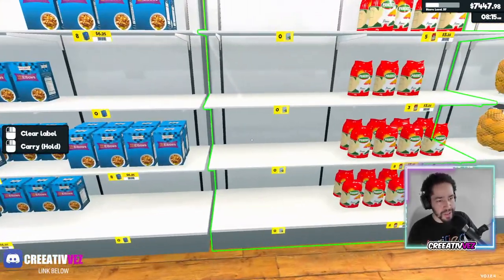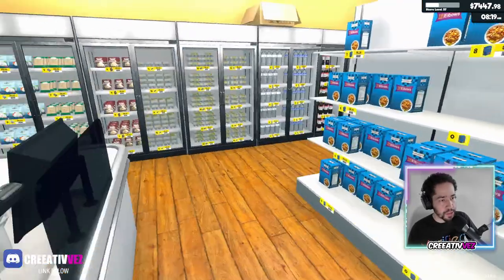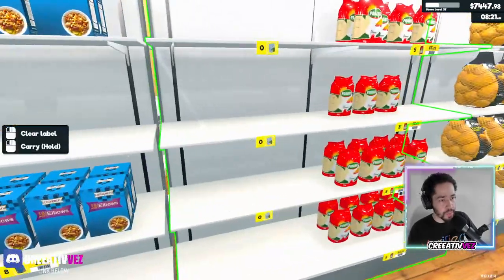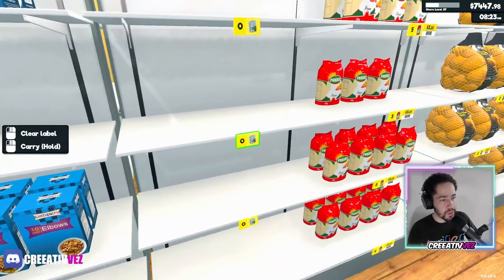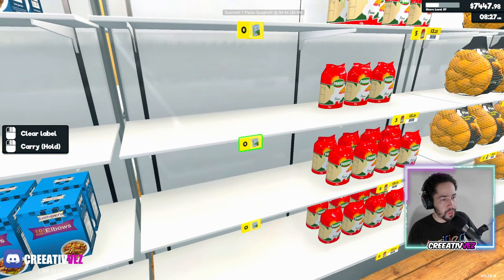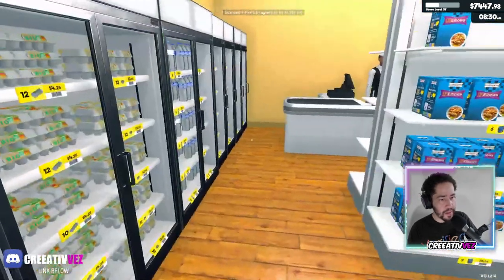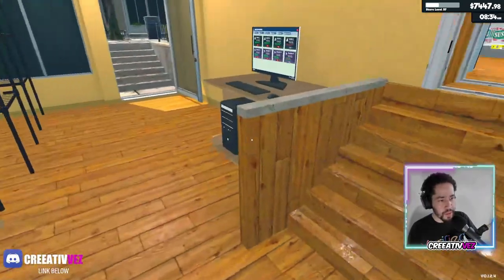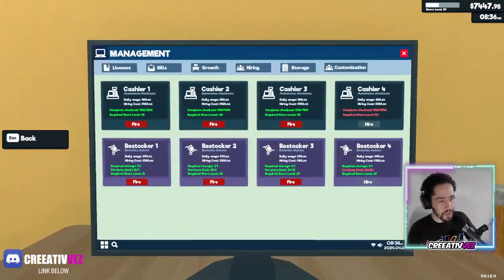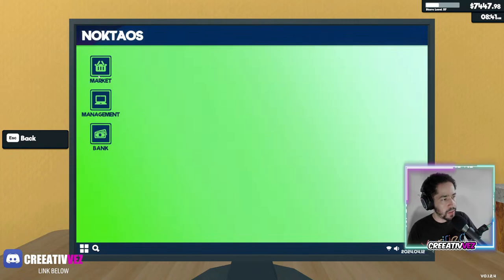Opening the store and making sure that the mod is working. I'm Creative, this is Supermarket Simulator — let's go ahead and order a couple of pasta. This is cool, especially that Portable Scanner — that one is good.